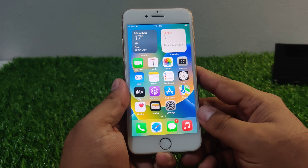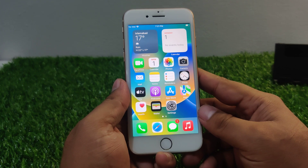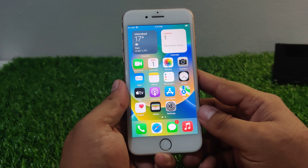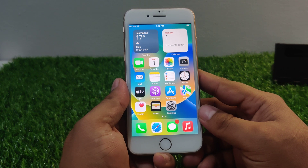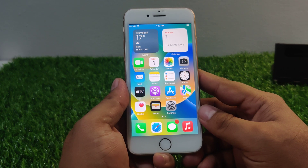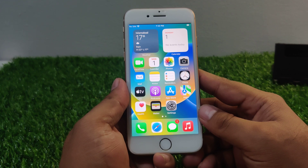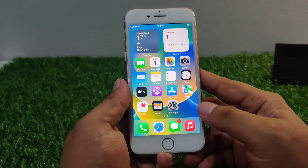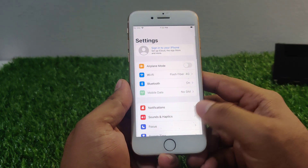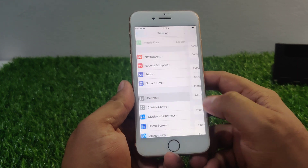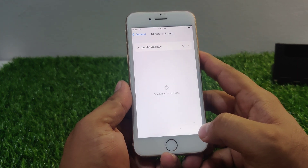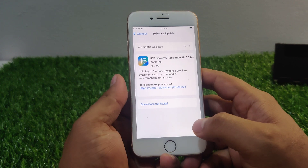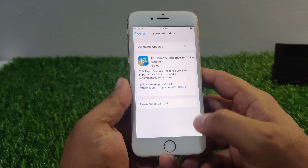If solution number three is not working, now apply solution number four. Solution number four is: update your device software. Make sure that you are running the latest version of the software on your device. Go to the Settings app, tap on General, and tap on Software Update. If an update is available, download and install the update to fix your problem.